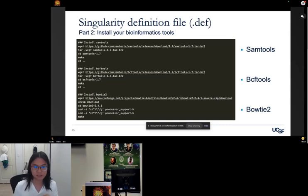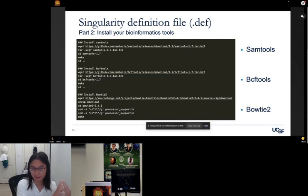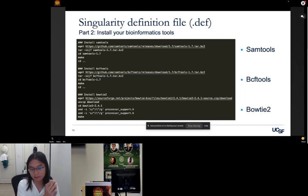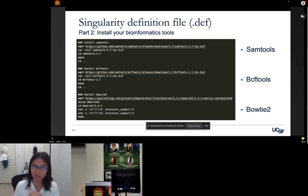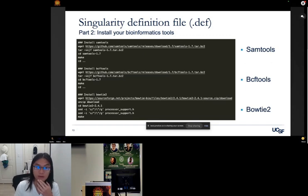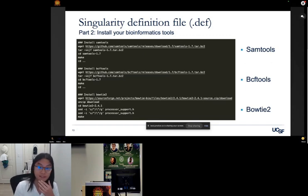In essence, you specify your system packages and then specify what bioinformatics tools you want installed in the container itself.